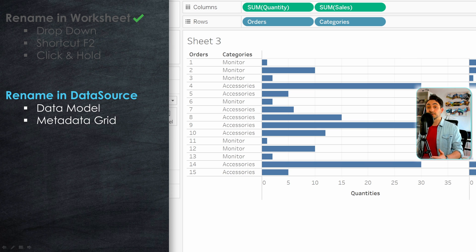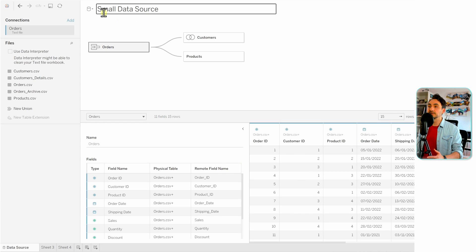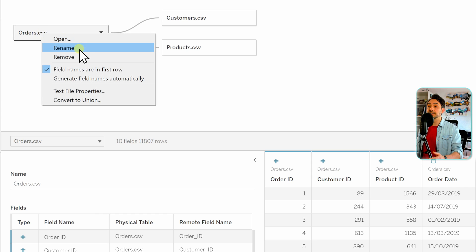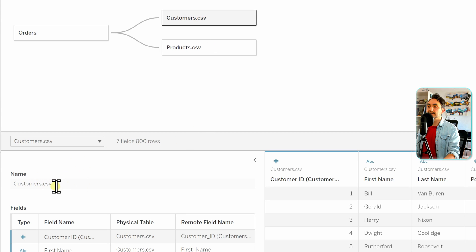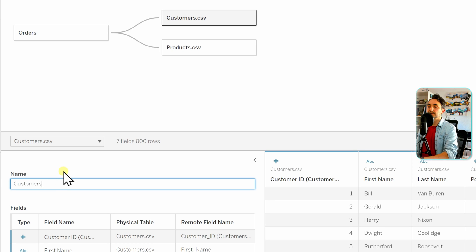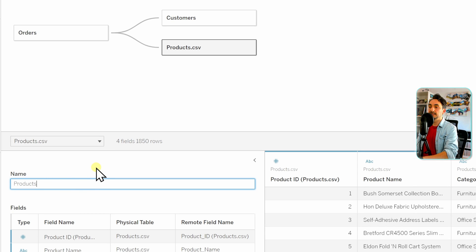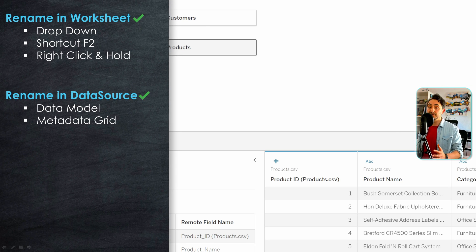Now let's do the changes for the big data source at the data source page. Here you have two places to change table names: either at the data model or at the metadata grid — you cannot use the data grid to rename tables. Switch to the big data source. At the data model, right-click on Orders and select Rename, then remove the .csv part. For Customers, go to the metadata grid and double-click to remove the .csv part. For Products, select it in the data source page and rename it there. So that's how you rename tables in the data source page — using the data model and the metadata grid.